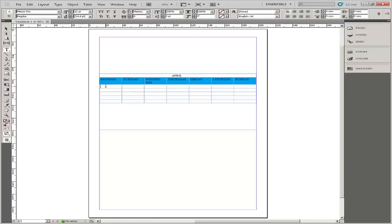In the third row of the table, select the cell corresponding to the day of the week that the month starts. Enter the numeral 1. Press the Tab key to move from cell to cell and continue entering numbers until you are finished.